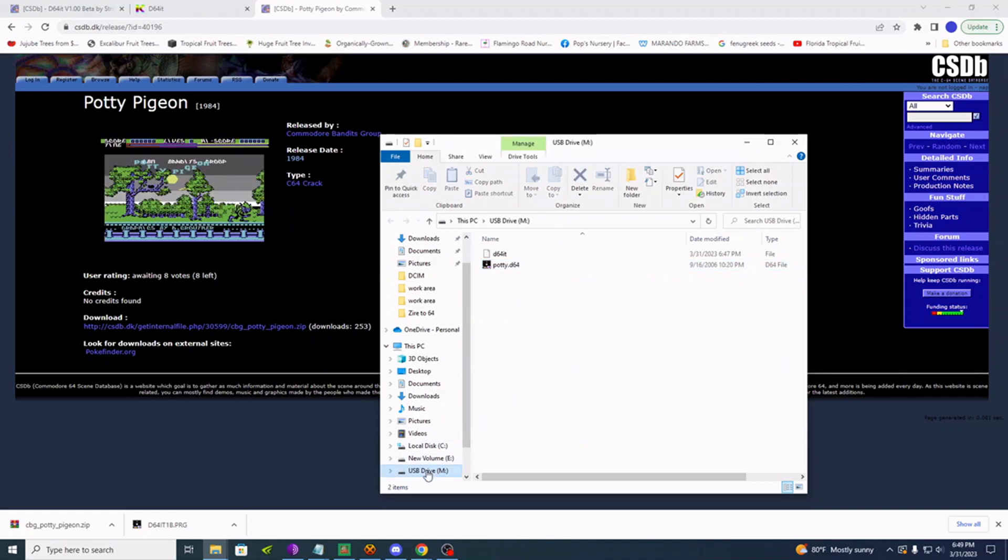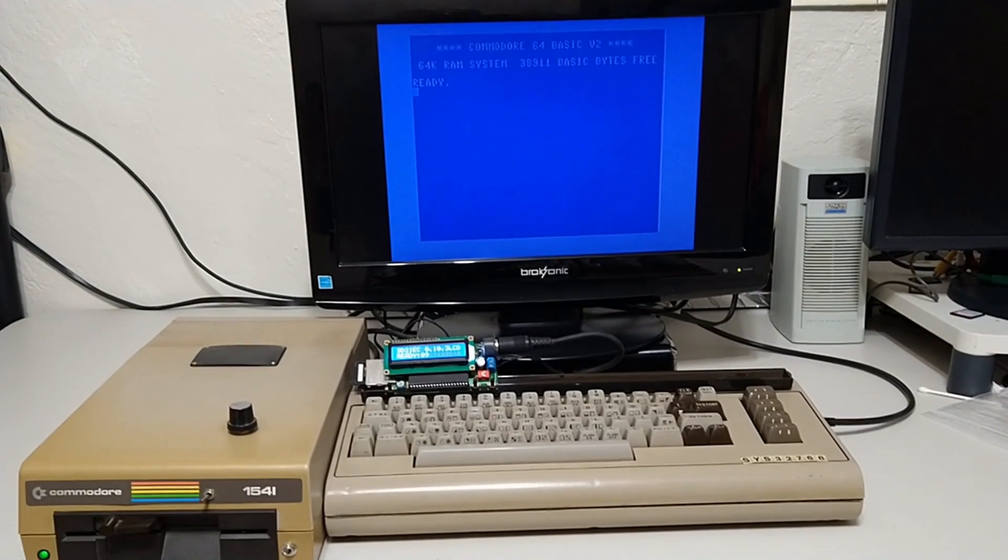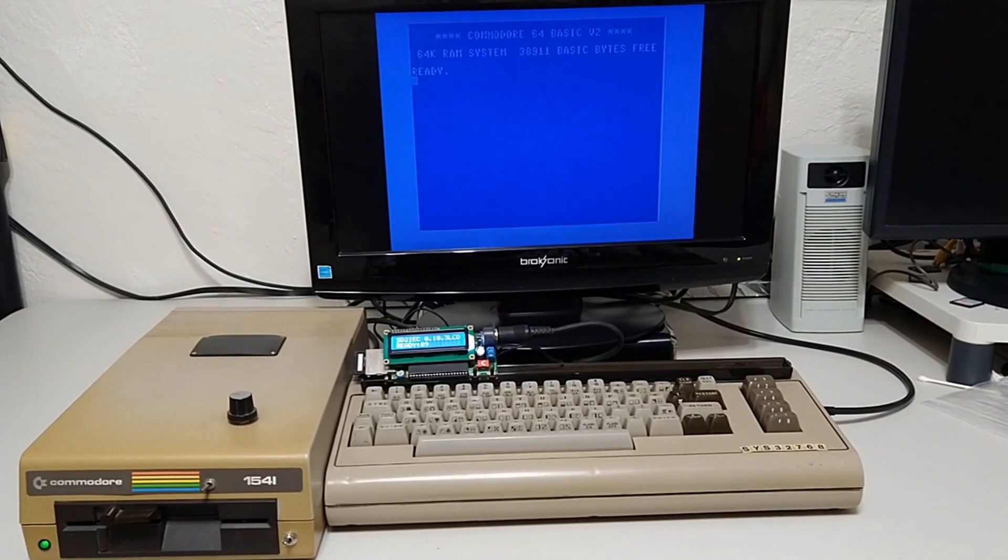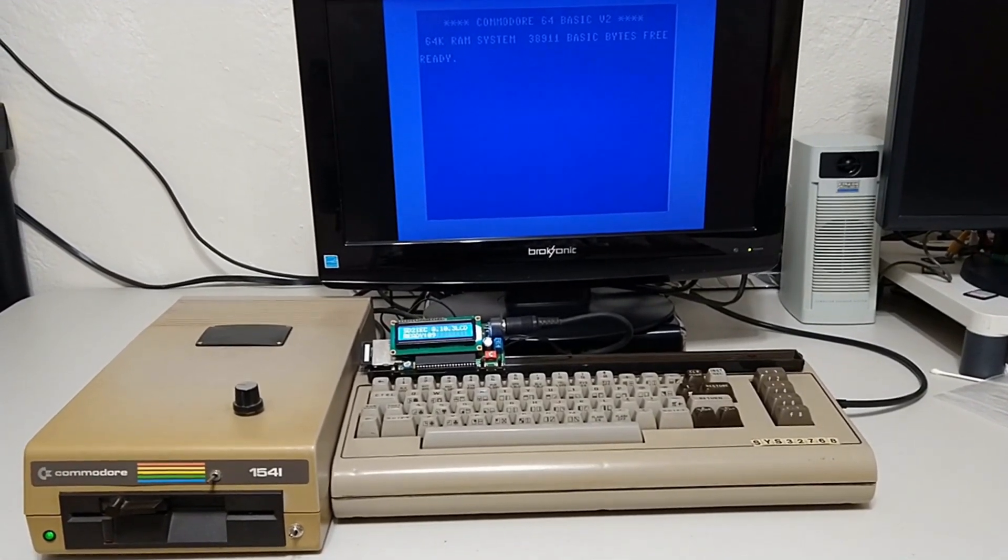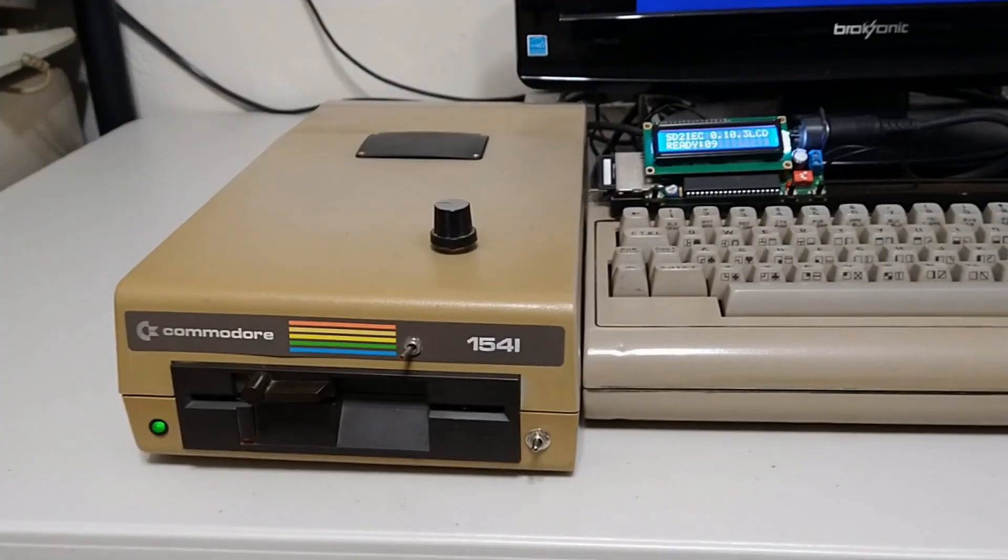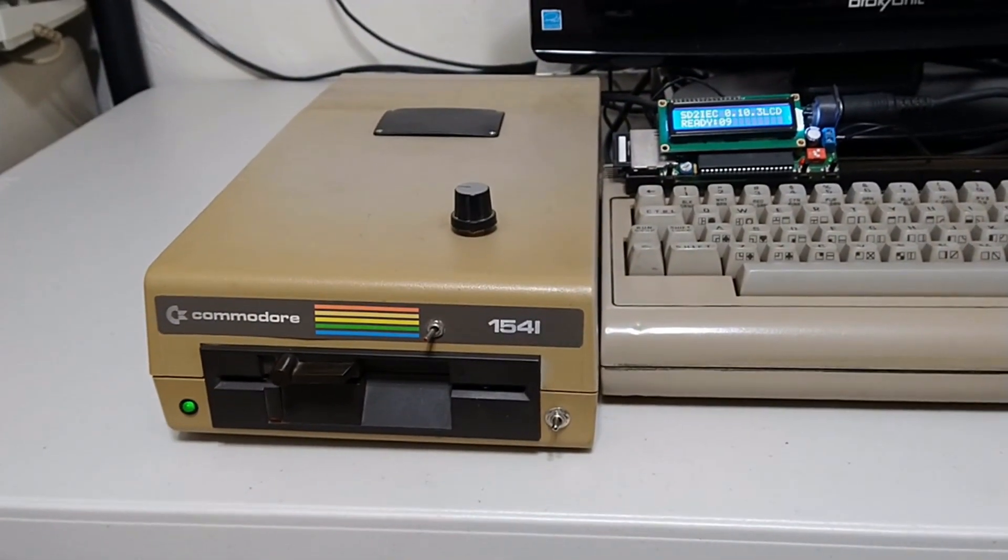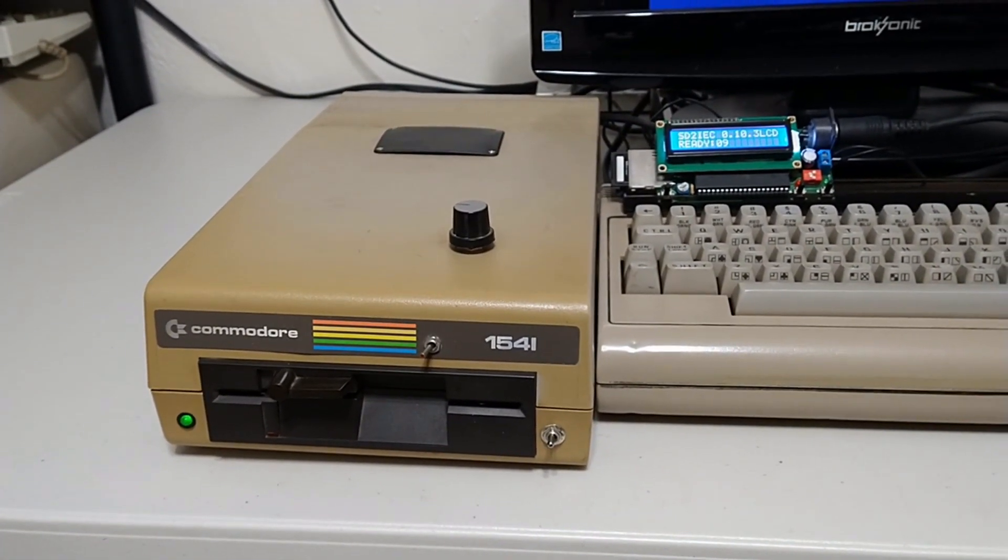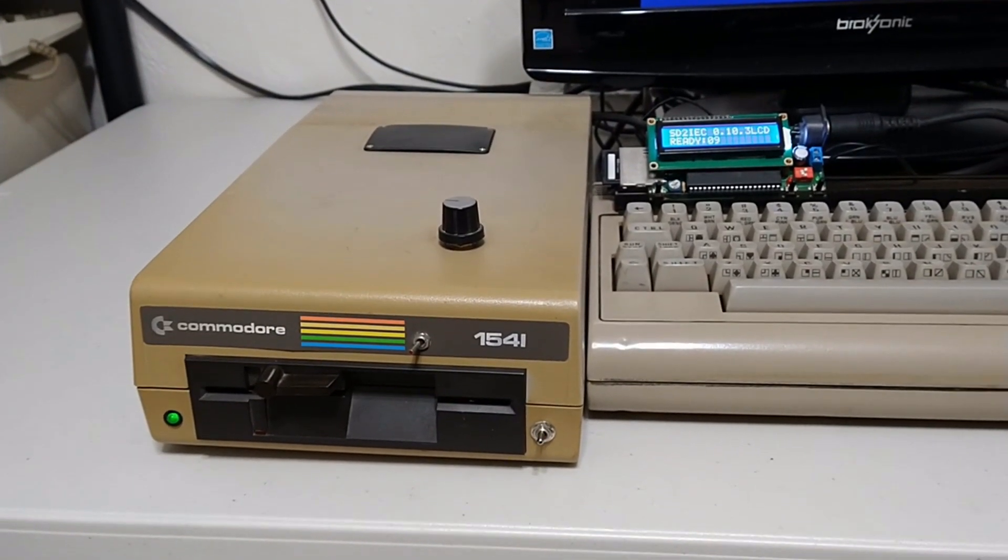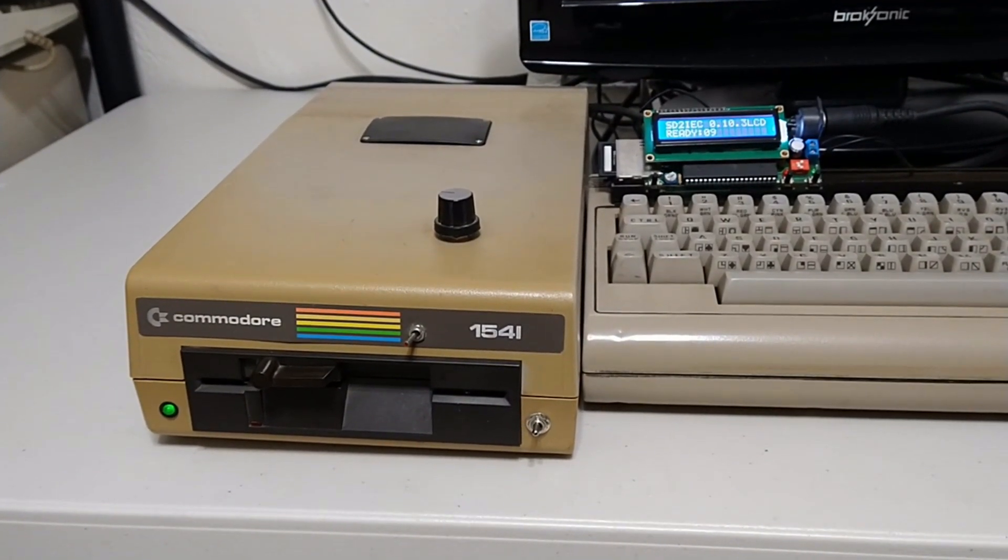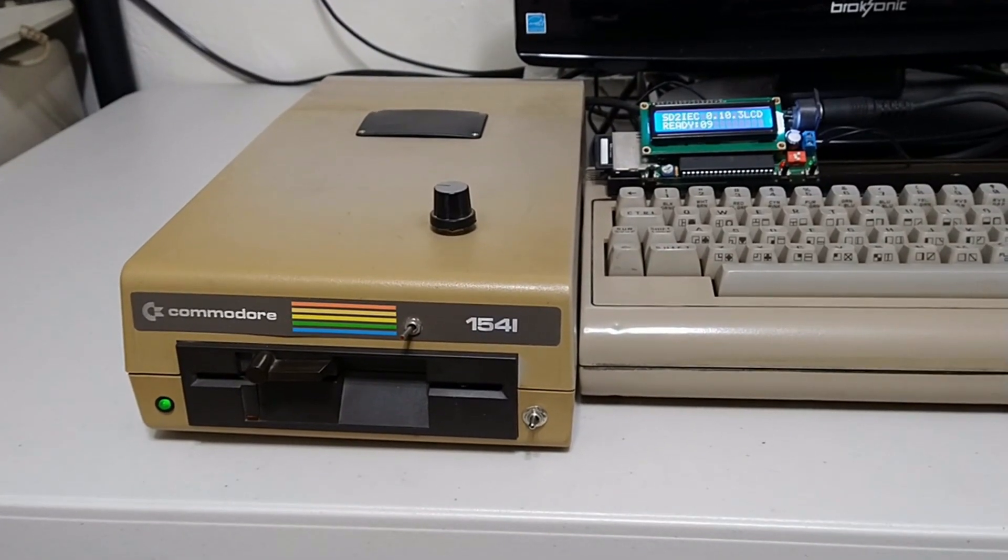Alright, eject and go over to the Commodore. Here's our setup for this demonstration. We have a stock NTSC 64. And we have a 1541, which has a lot going on in it, but it's set for completely stock. One of these days I'll probably do a video about all that's going on with this drive.